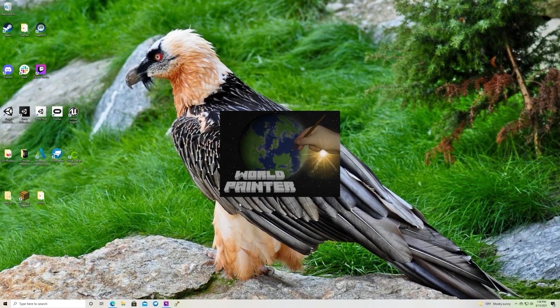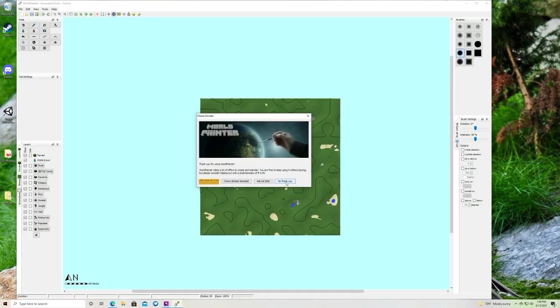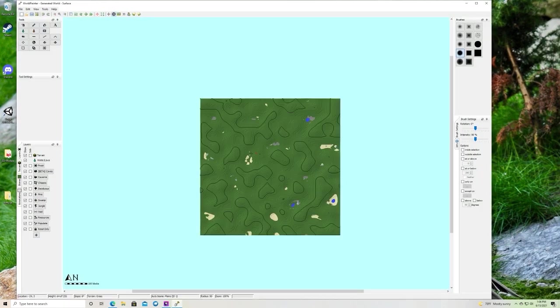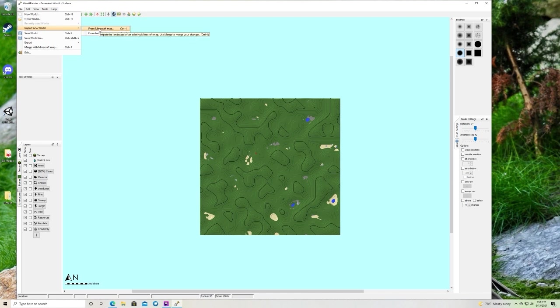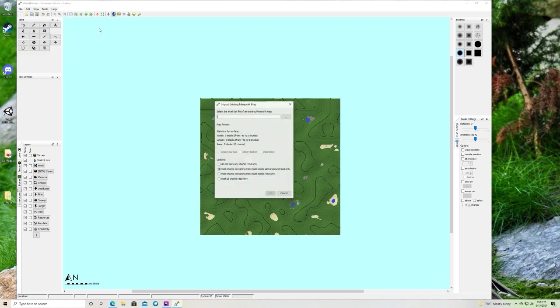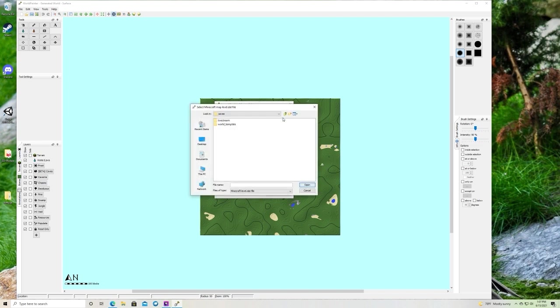We're going to open world painter. Alright, then we're going to go to file, import new world, and from Minecraft map. You're going to want to select the world you just converted. It will be under the same name. There's my world. You're going to want to select the level dot dat.